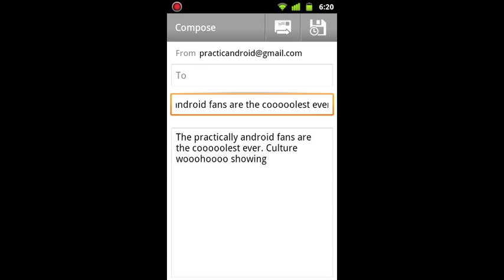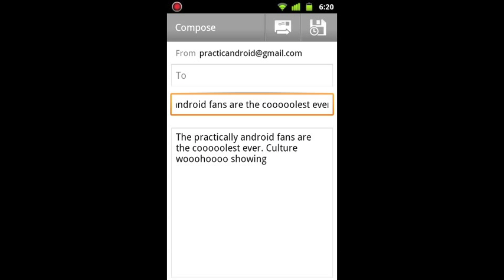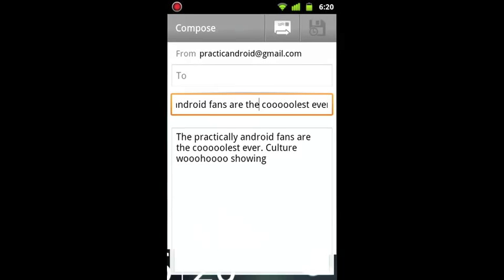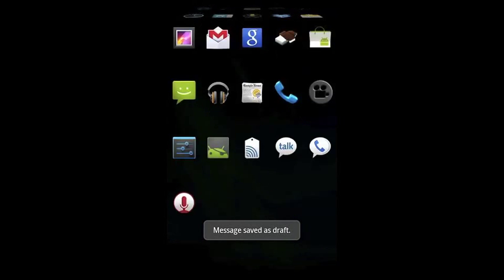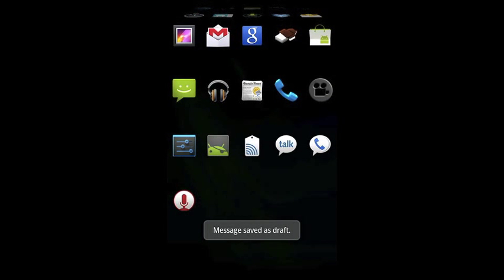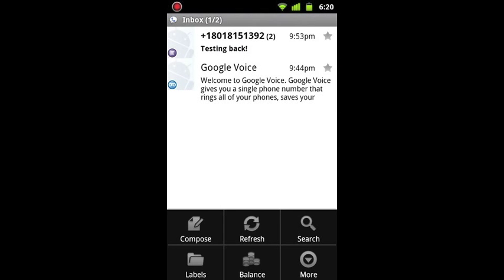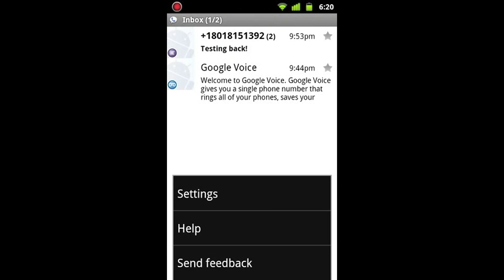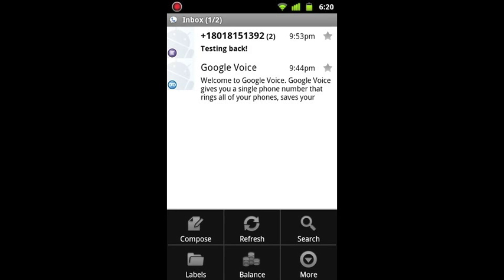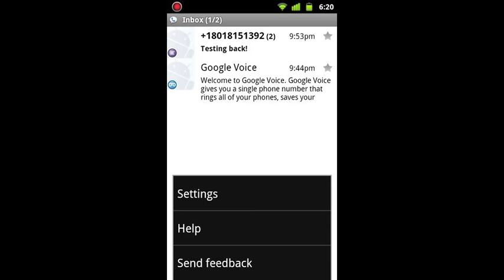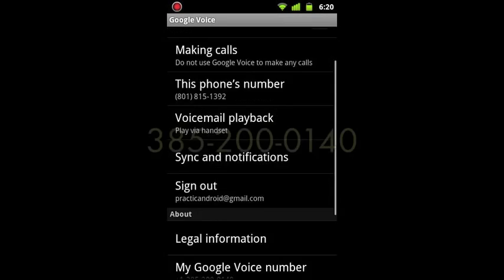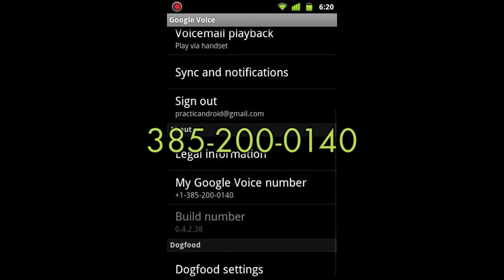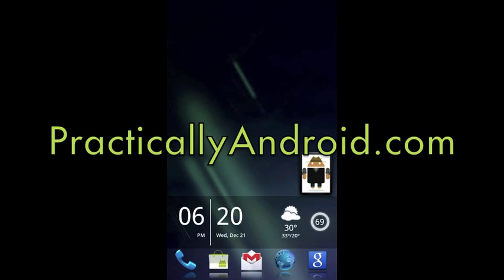But anyway, that's it for today, you guys. If you have any questions, feel free to send an email to staff@practicallyandroid.com, or you can send a voicemail to that voicemail we set up yesterday: 385-200-0140. Or you can go to practicallyandroid.com, and on the top right-hand corner of the page is a link that says Android Questions.